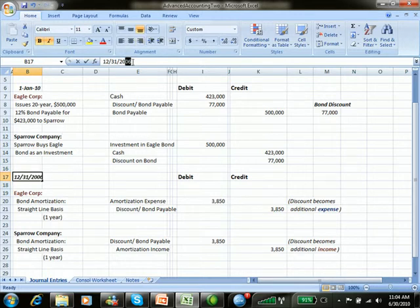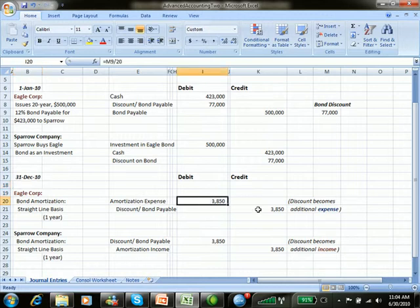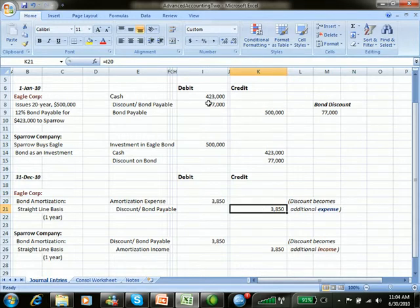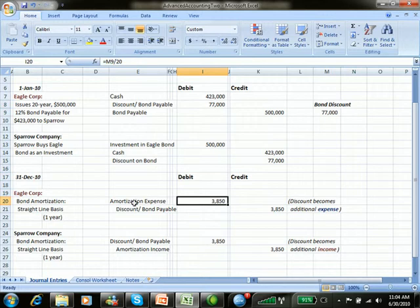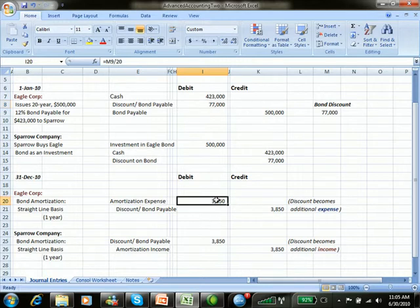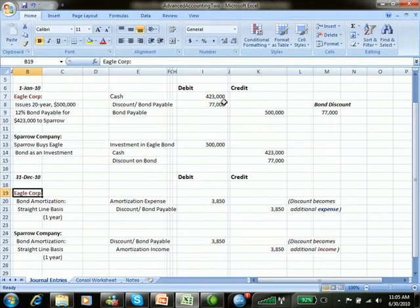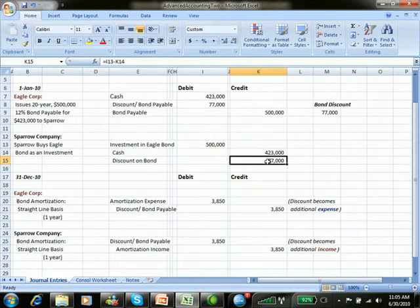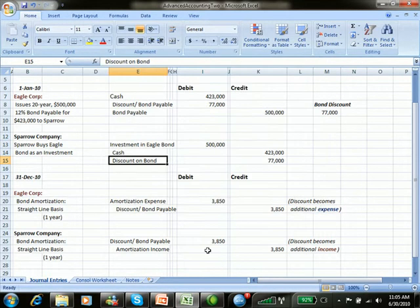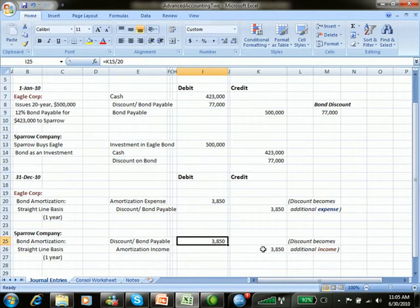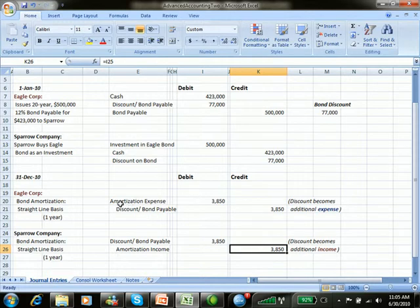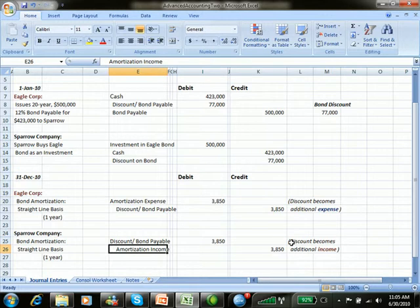This should say 12-31-2010. We amortize that amount, which is credited to reduce the discount on bond payable for Eagle, and the debit becomes amortization expense. We gradually take all of the discount out and it becomes expense on Eagle's books — that's what it cost to entice a buyer by offering the bond at a discount for less than $500,000. Sparrow started with a credit in the discount on bond investment and will gradually debit that account and move it into amortization income. So Eagle, the issuer, has amortization expense; Sparrow, the buyer, has income.